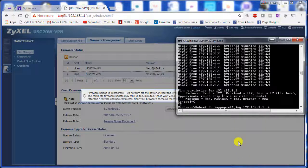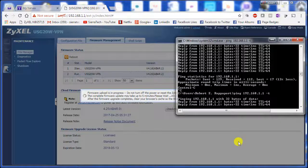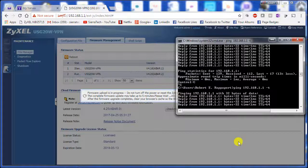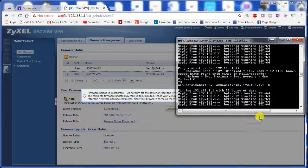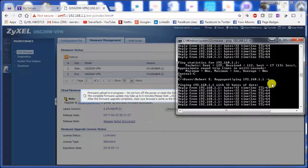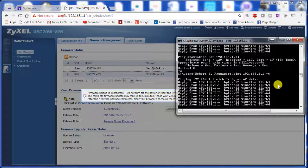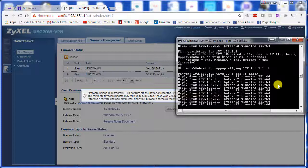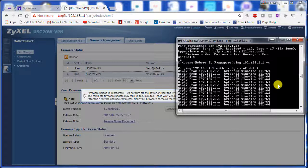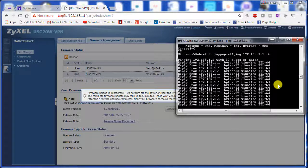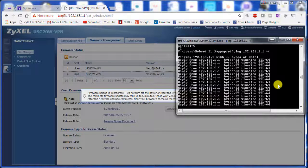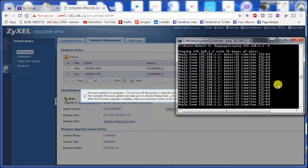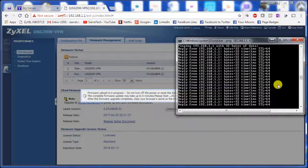We can ping the device with the minus T parameter which is continuous ping. This will tell us when the flashing begins and when it finishes.